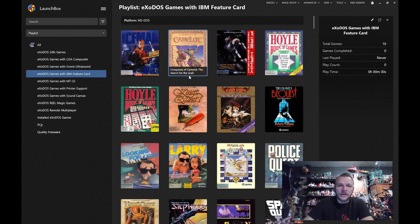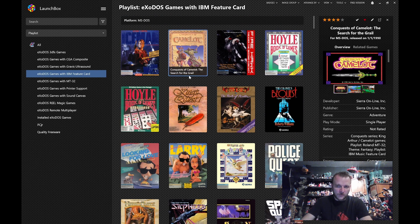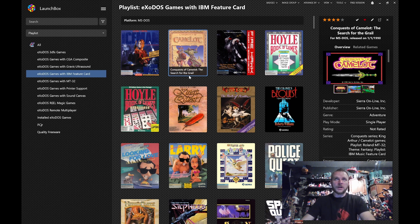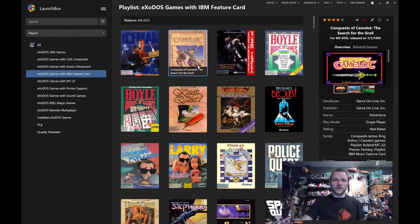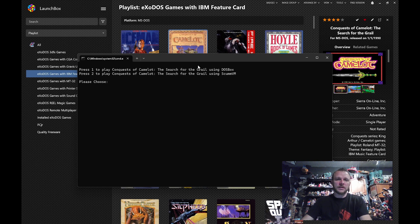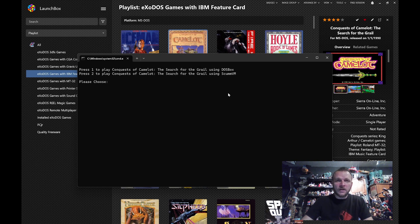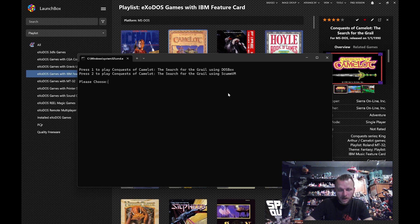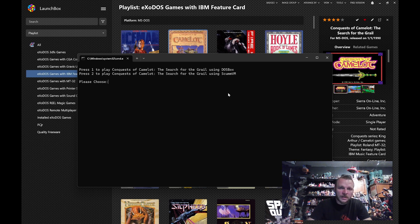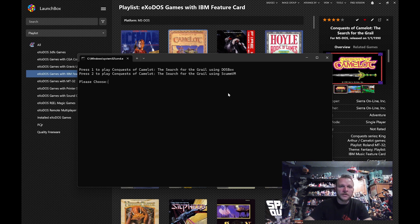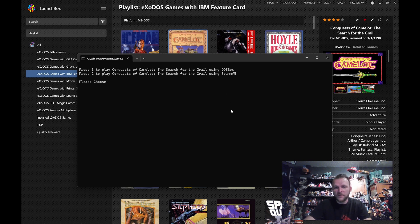Let's go ahead, and I turned off menu music for this video so that we wouldn't have the launch box menu competing with us here. We're going to fire up Conquest of Camelot. Now, any game that is supported by ScumVM that's in Exodos will give you the option to launch with ScumVM or DOS Box at the time you launch it. In this case, we'll go DOS Box. The ScumVM does not emulate the IBM feature music card.